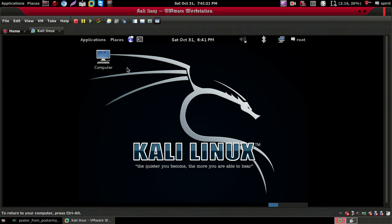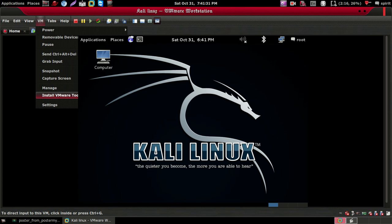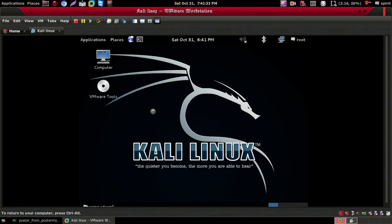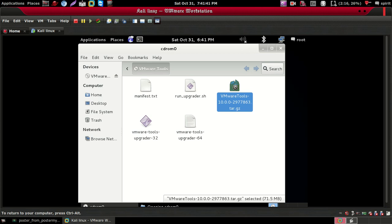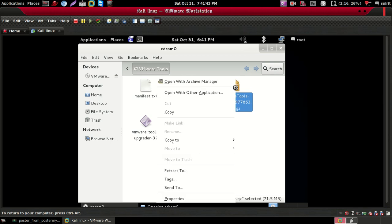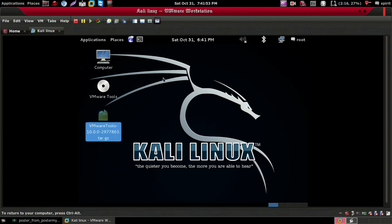Let's install VMware Tools. Click on the VMware menu, then click on 'Install VMware Tools'. This will open a window. Now just copy the VMware Tools archive and paste it to the desktop.